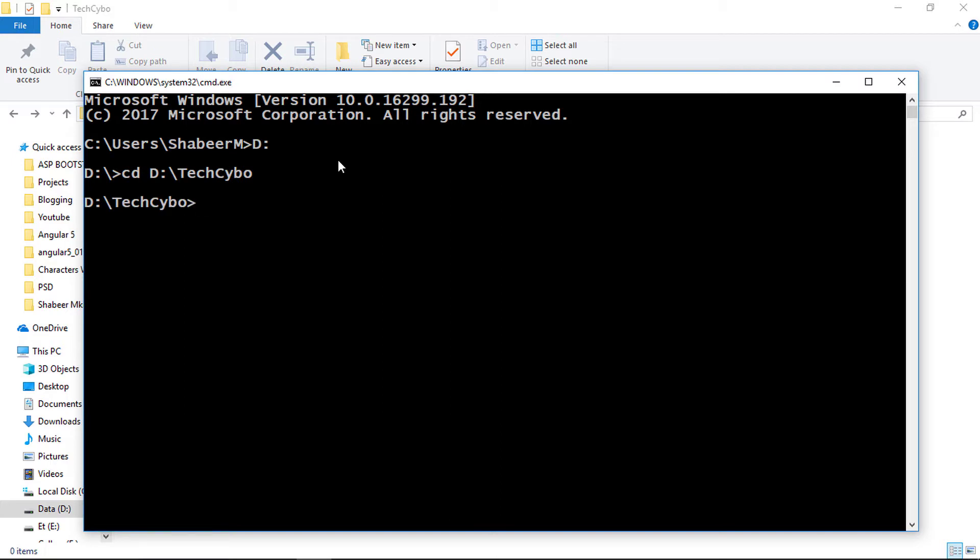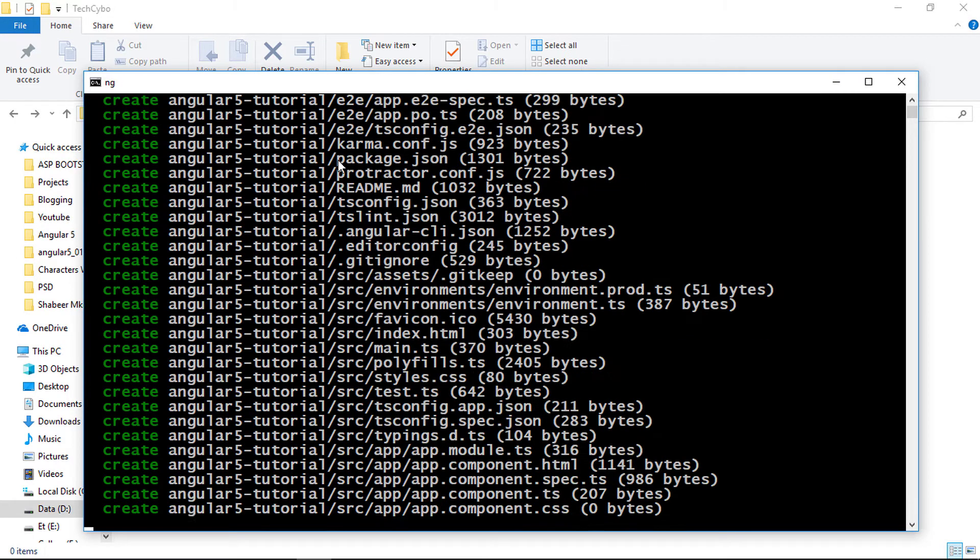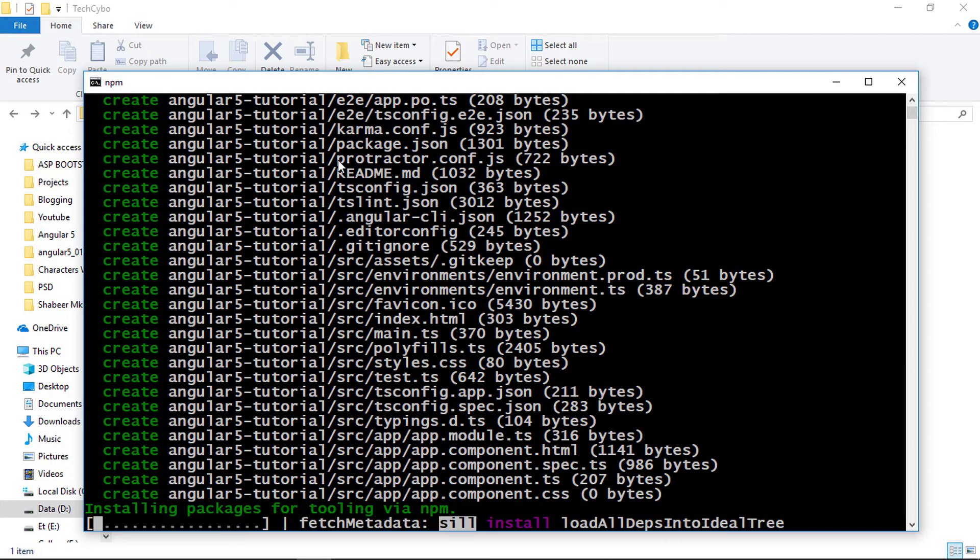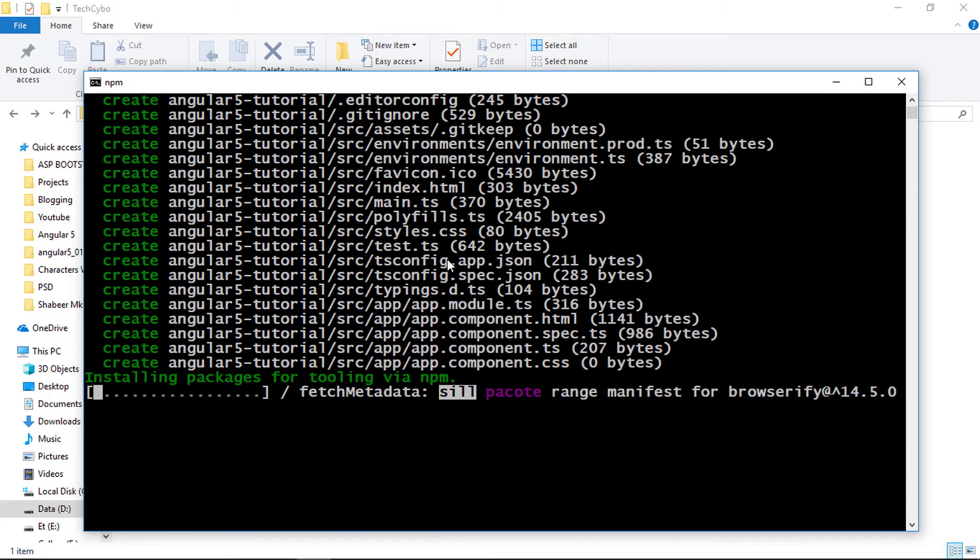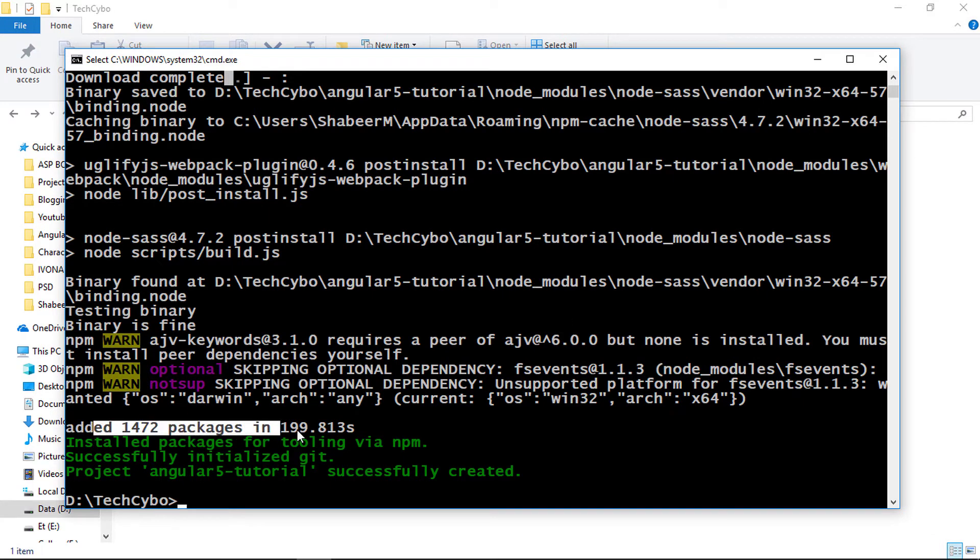Then type ng-new and your project name, and hit enter. It takes time to set up a new project. Most of it is spent installing npm packages and modules to run the Angular basic project structure. After some minutes our project is successfully created.